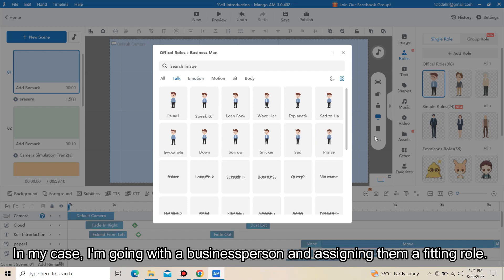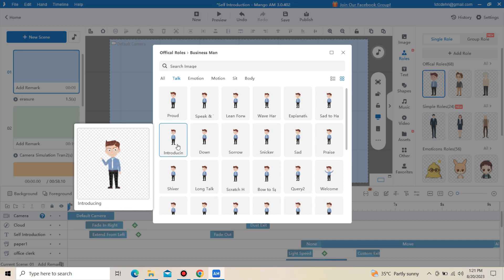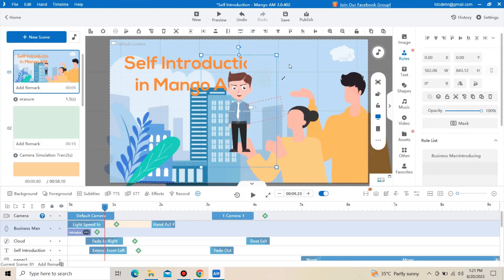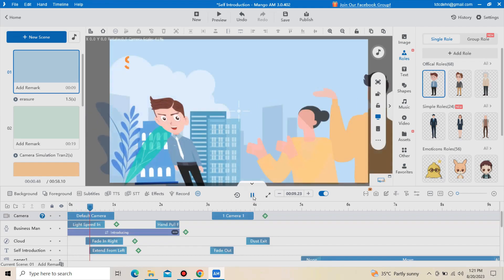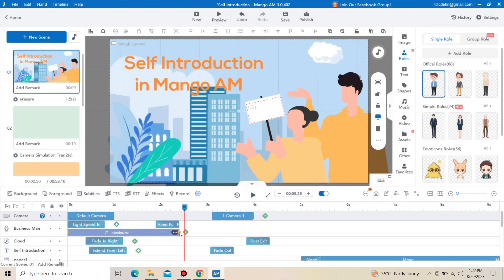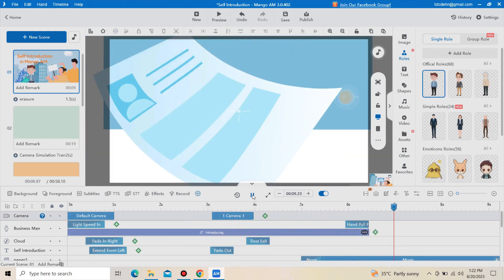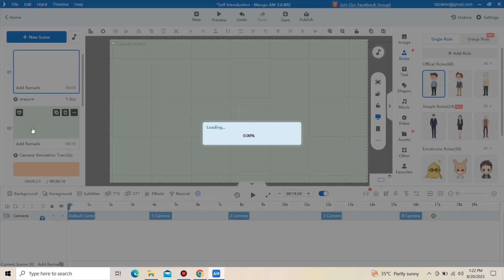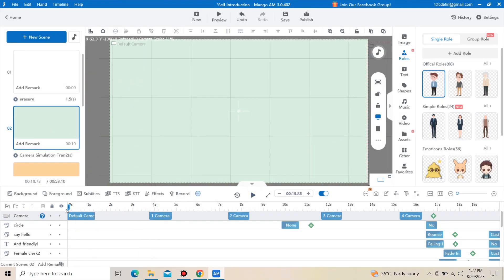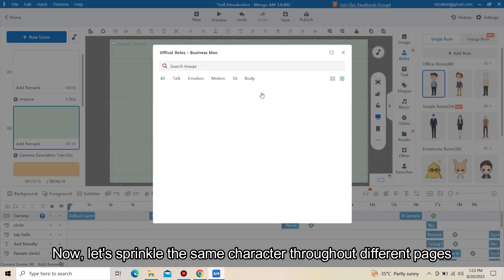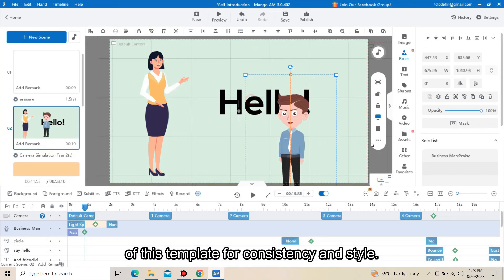Head to the roles tab and choose a suitable character for this template. In my case, I will go with a business person and assign them a fitting role. Feel free to add as many characters as your project requires. Now, let's sprinkle the same character throughout different pages of this template for consistency and style.